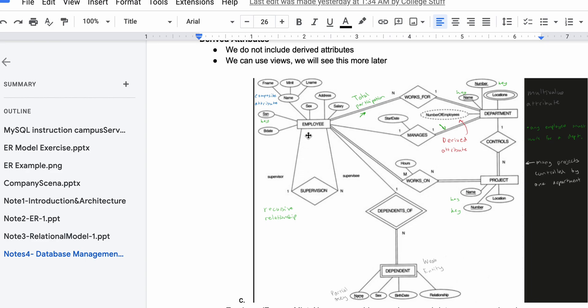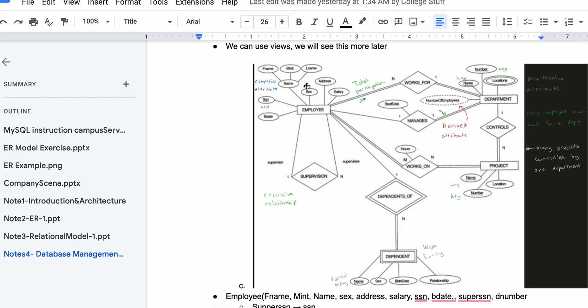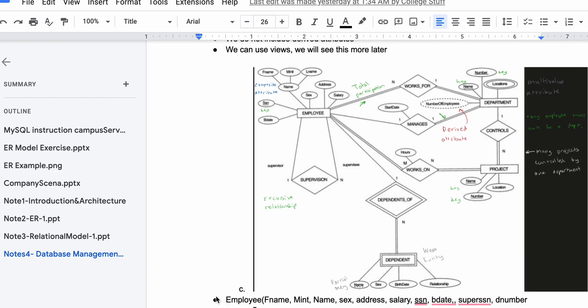We'll first start off with our Employee entity. Even though it's pretty small, we have first name, middle initial, and last name — those go inside our attributes. We also have sex, address, and salary as attributes, and our social security number which is underlined because it's the key.